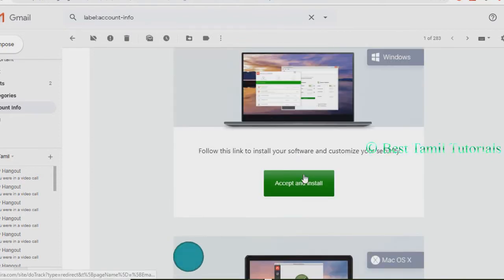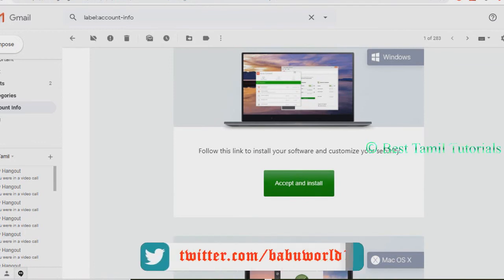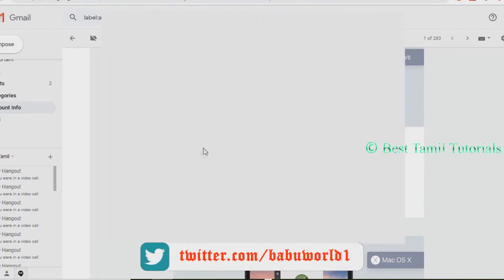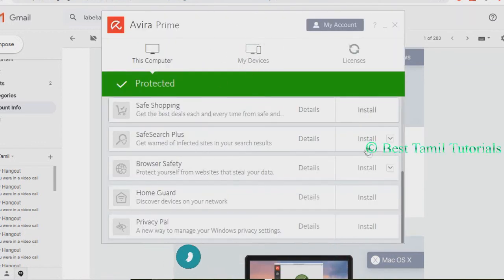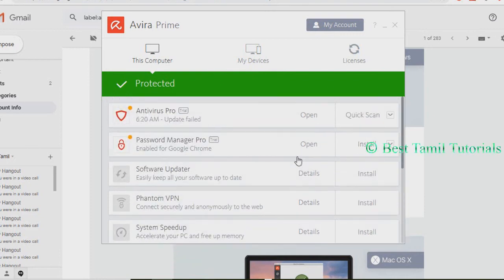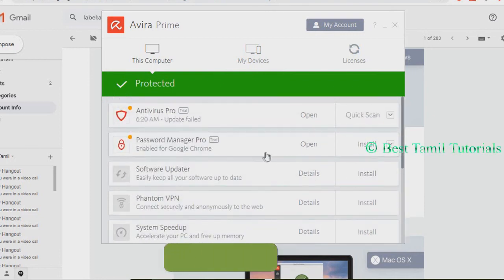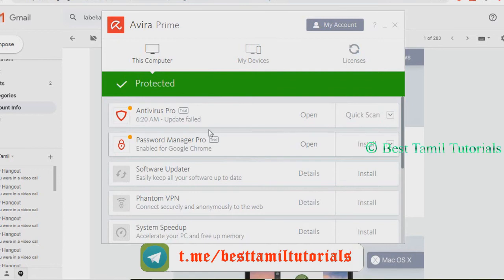Once you have installed, you can open this package. If you have any package, you can install it online. Once you have installed, you can open it.